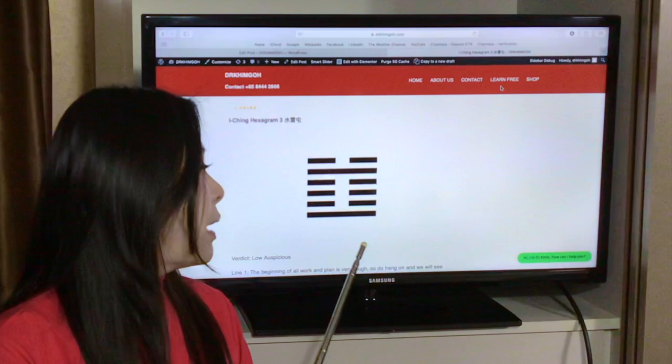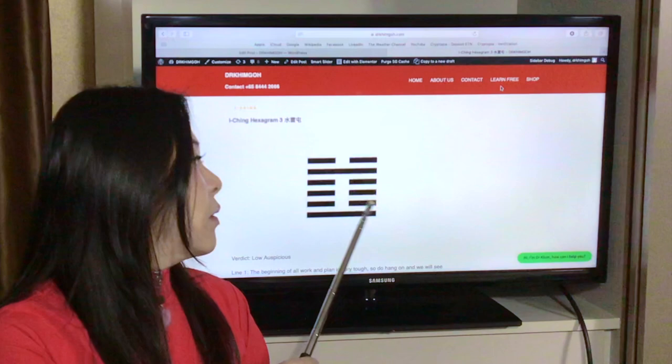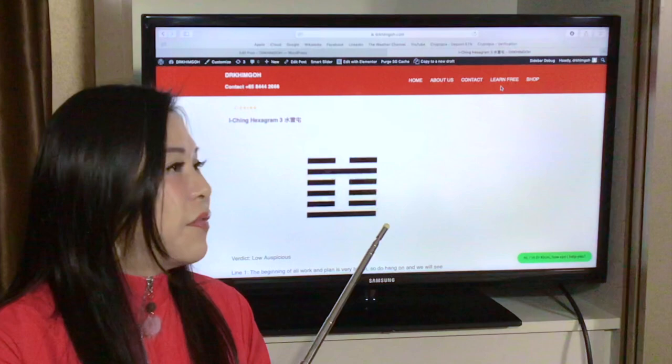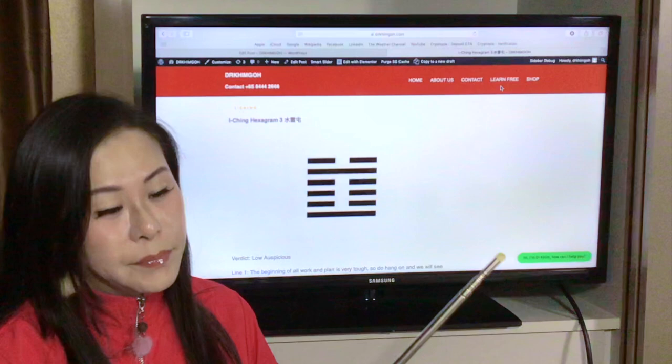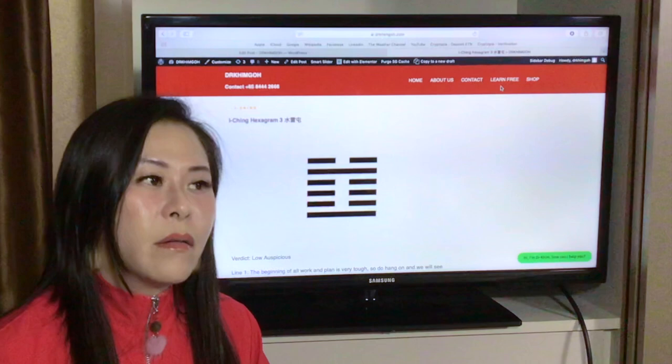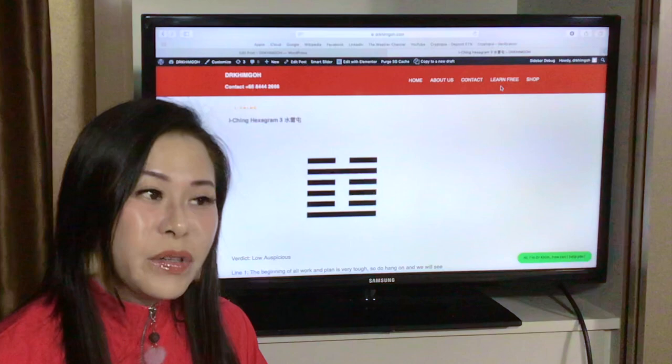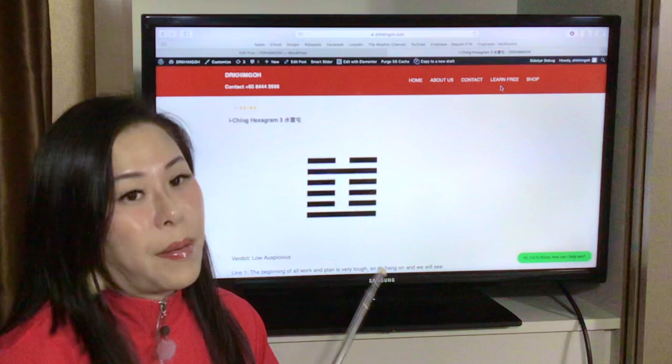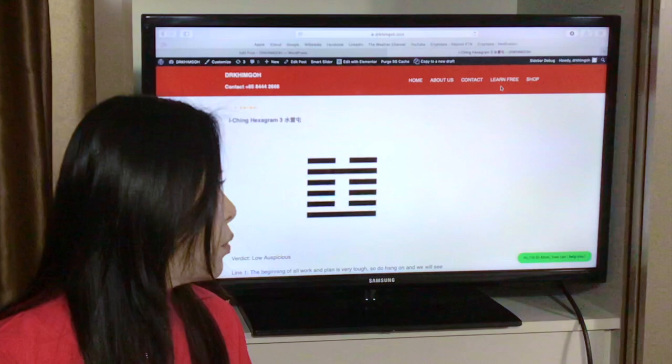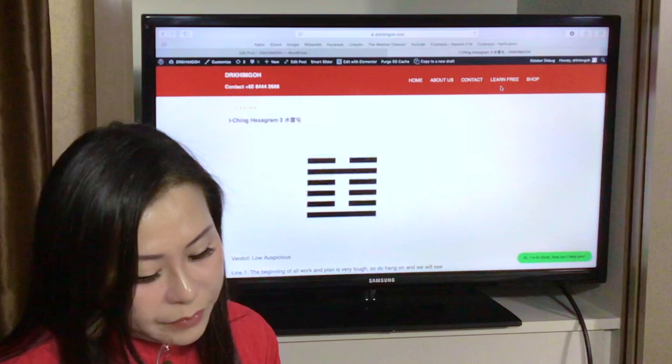Now let's look at line one. We always start from line one. If there's any changing line, the changing line is a significant judgment. If there's no changing line, then line five is the master line. Even though we know it's the master line, we still have to read through the hexagram because line one will progress through the final stage.